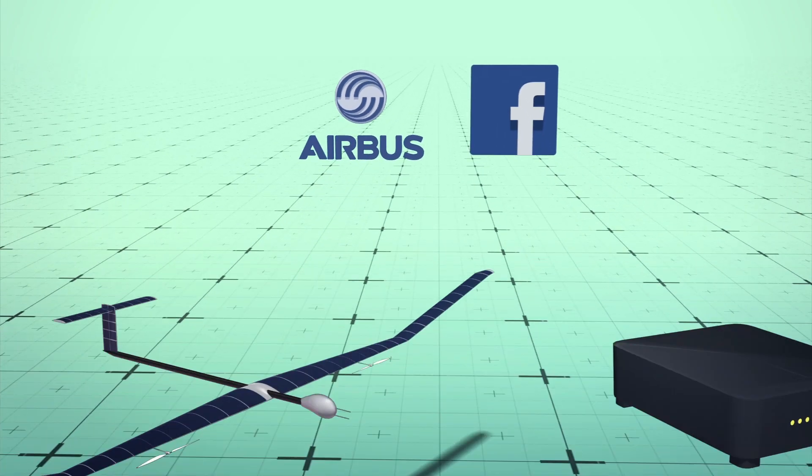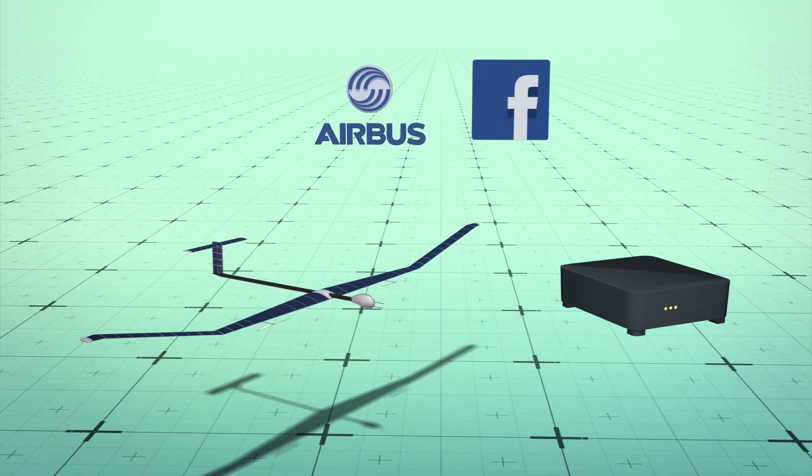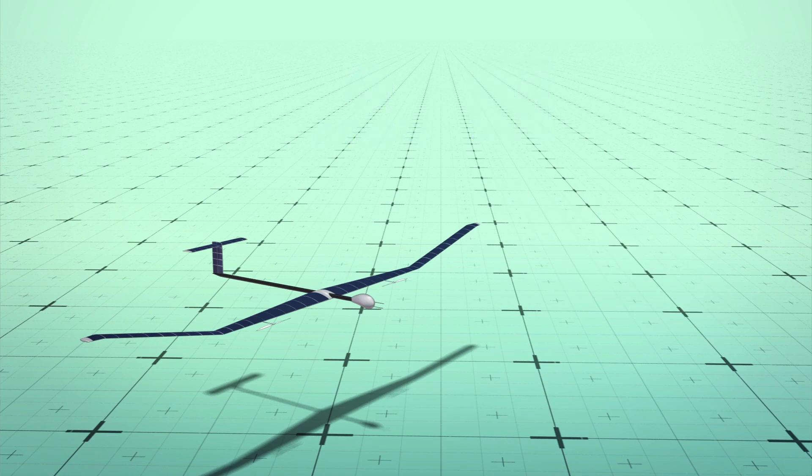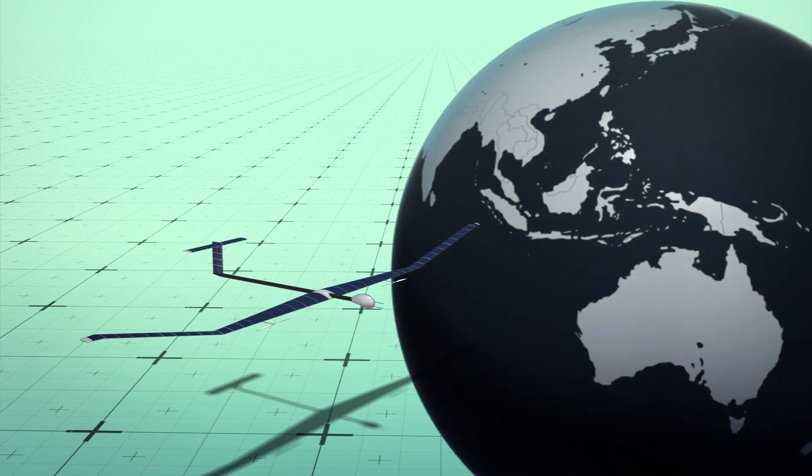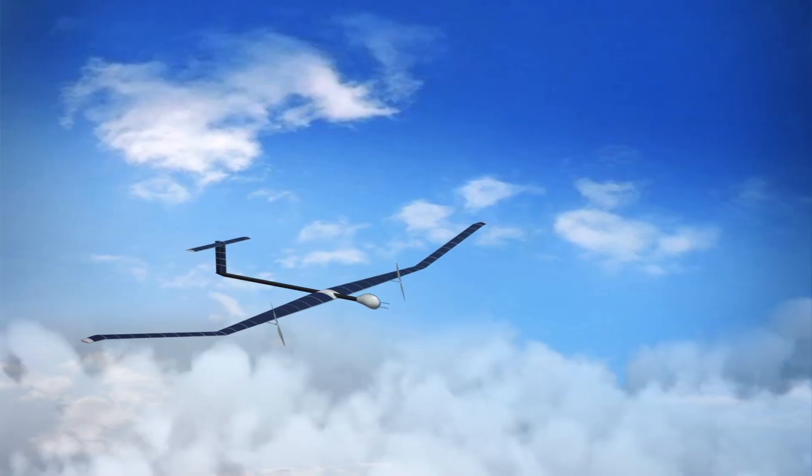According to a document obtained by Netzpolitik through a Freedom of Information request, test flights for an Airbus Zephyr drone with a Facebook payload were scheduled for November and December 2018 in Australia.